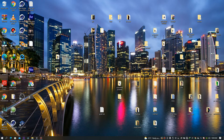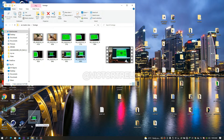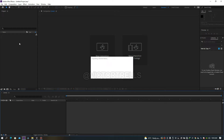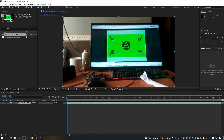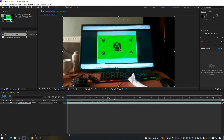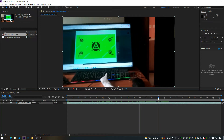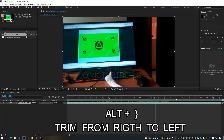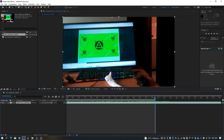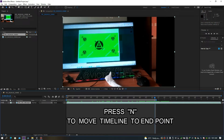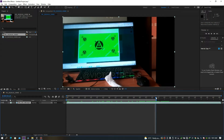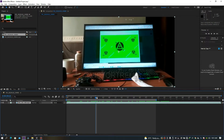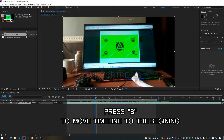I'm bringing in a clip here — the same footage I used in one of the older tutorials. Drag it down and it automatically creates a composition. I just want to track a few parts of this, not the whole thing, so I'll stop it here. You can cut it out by pressing Alt and the close bracket, or drag the indicator to this point, or press N for end to fit to that frame. Press B for beginning to trim from the left. Then I right-click and choose Trim to Work Area.